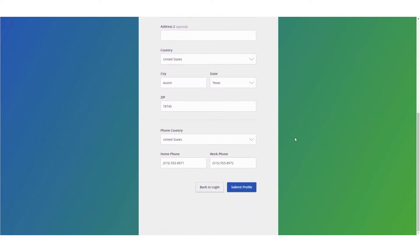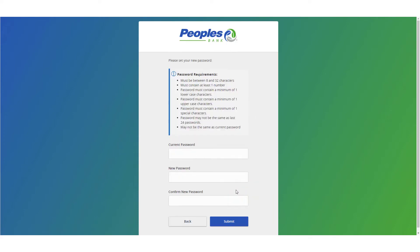Review the profile screen. If any information listed will need to be changed, the updates can be made within the address change form under Settings. Click Submit Profile when done.